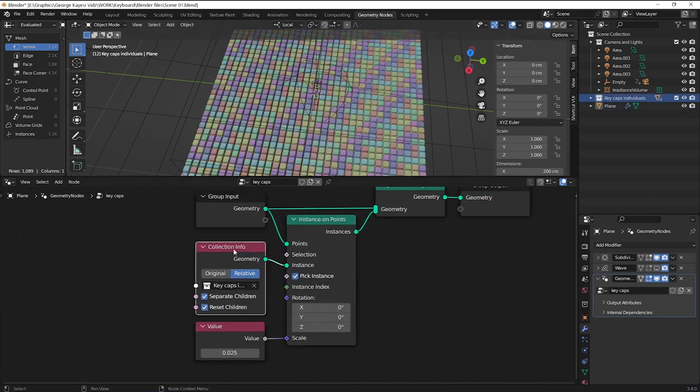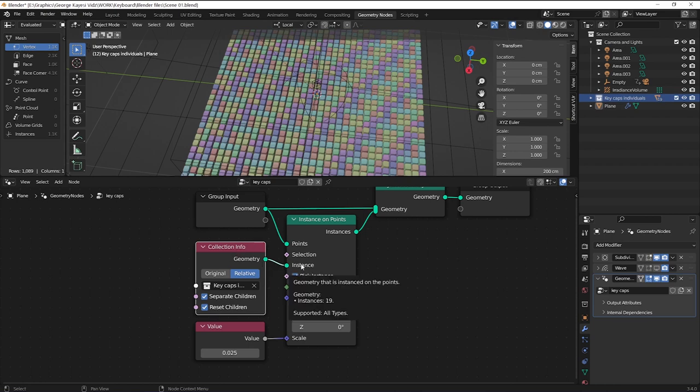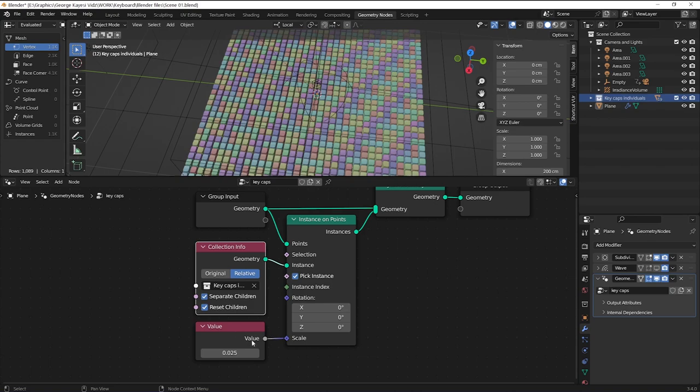The keycaps are in this collection info node connected to instance. The scale of all the keycaps is controlled by this value node.